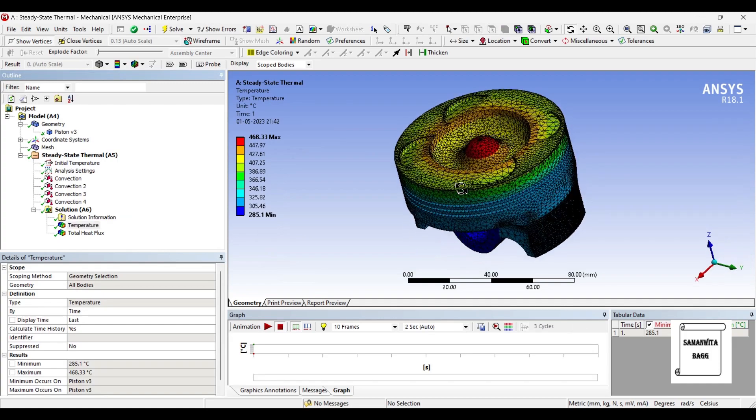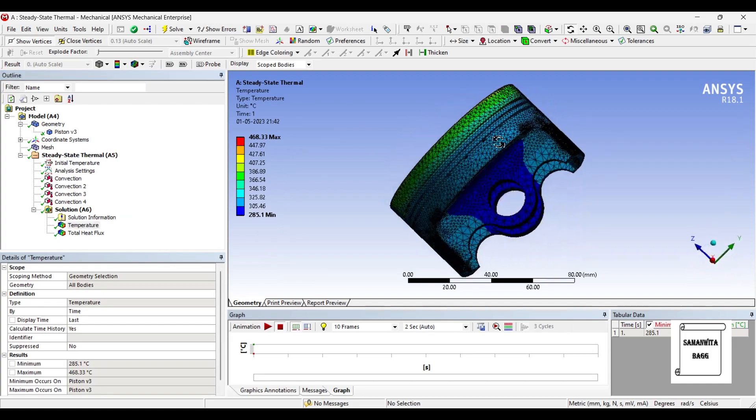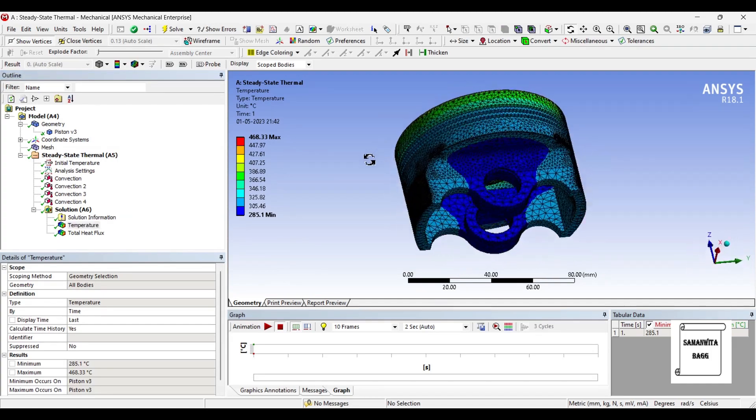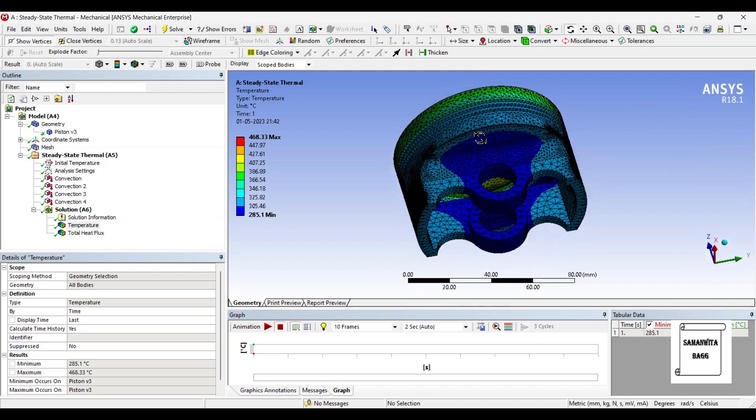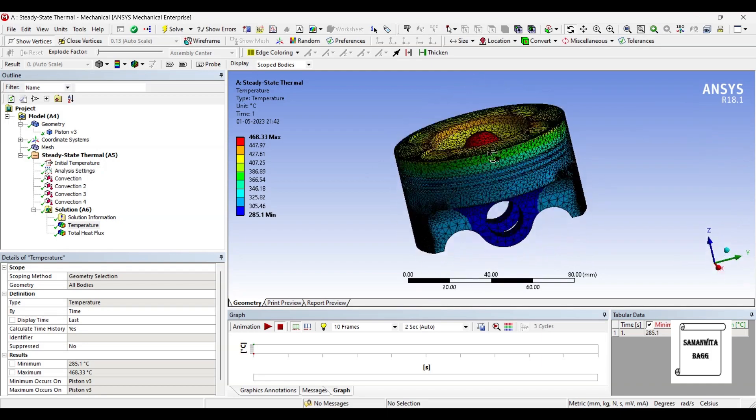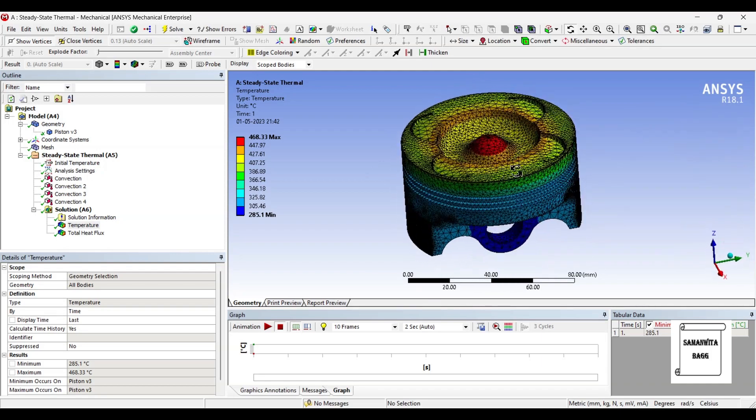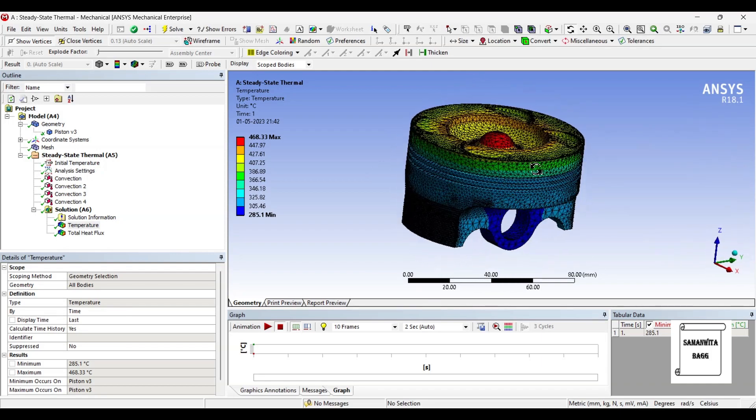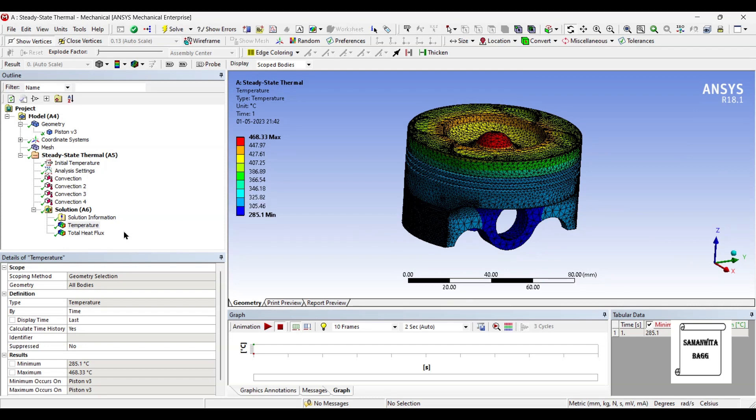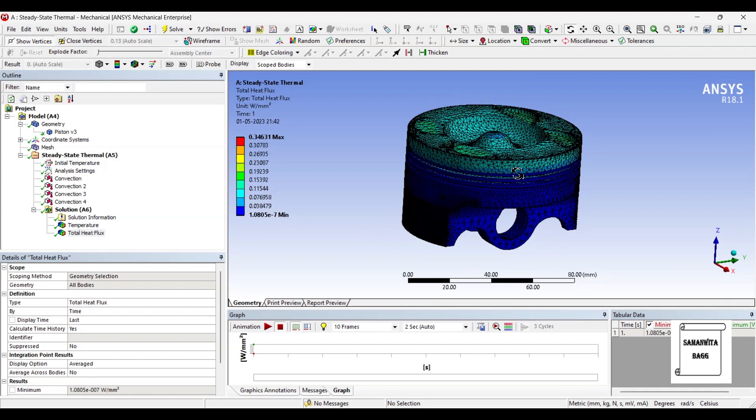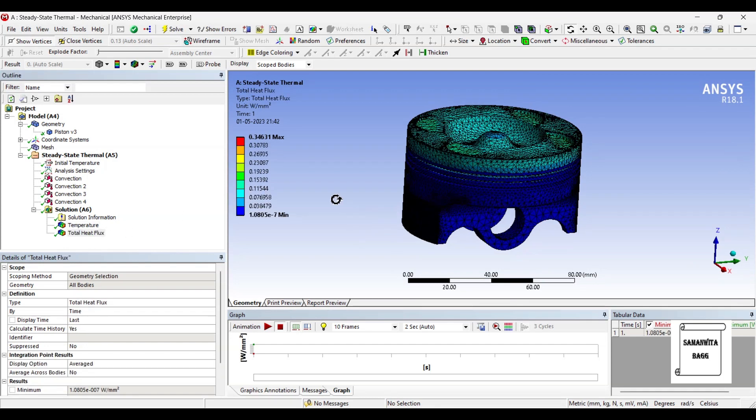So you can see here this is the temperature variation over the piston head. You can see the temperature differences inside and out. Also you can see here this is the total heat flux.